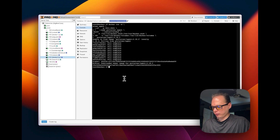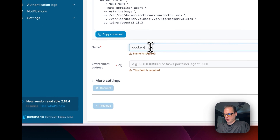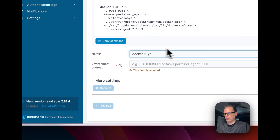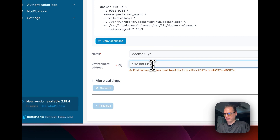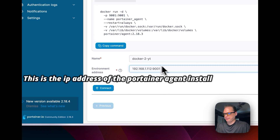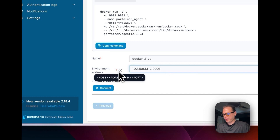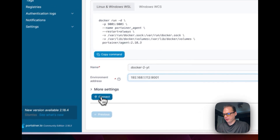Now go back over to Portainer. Name the environment — I'm calling mine 'docker2yt' for YouTube — then enter the IP address of your installation. You'll see the host and port fields. Once you've entered your name, environment address, IP, and port, press Connect.